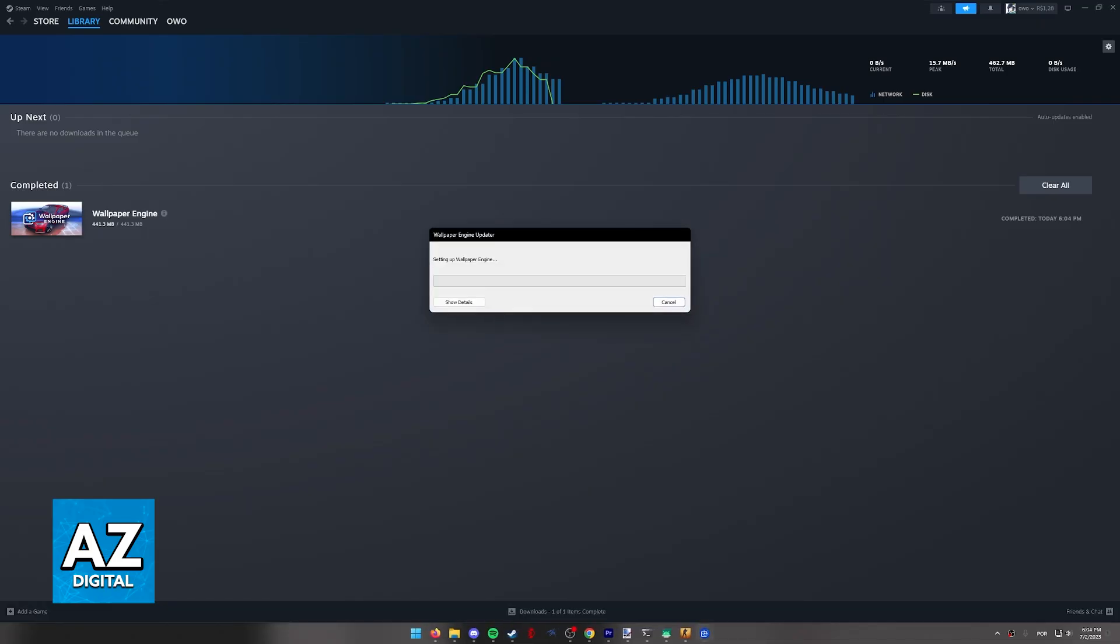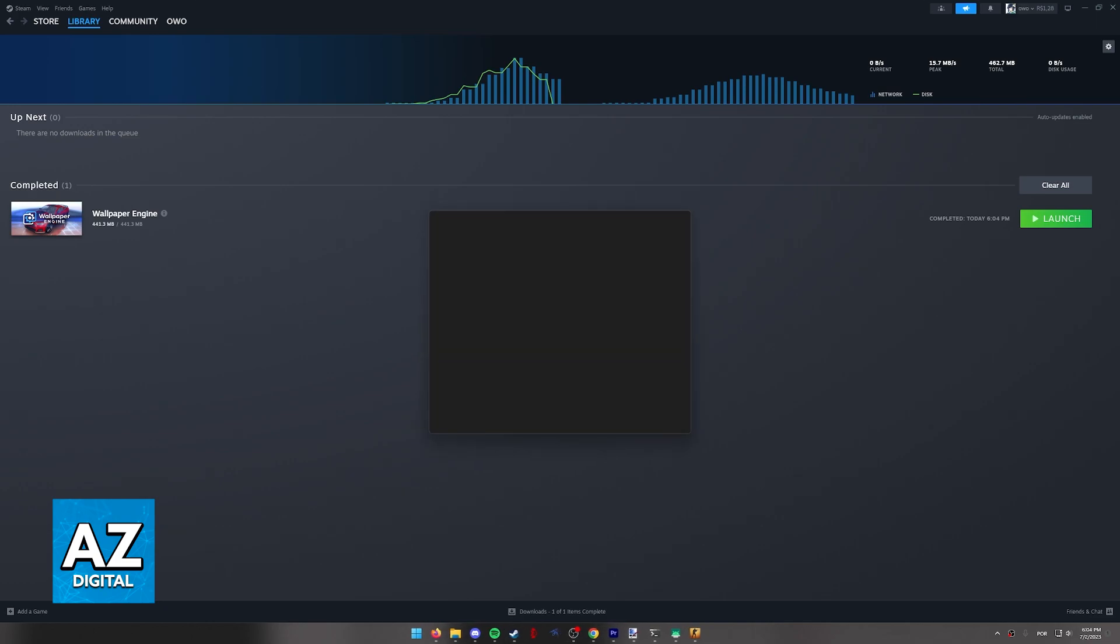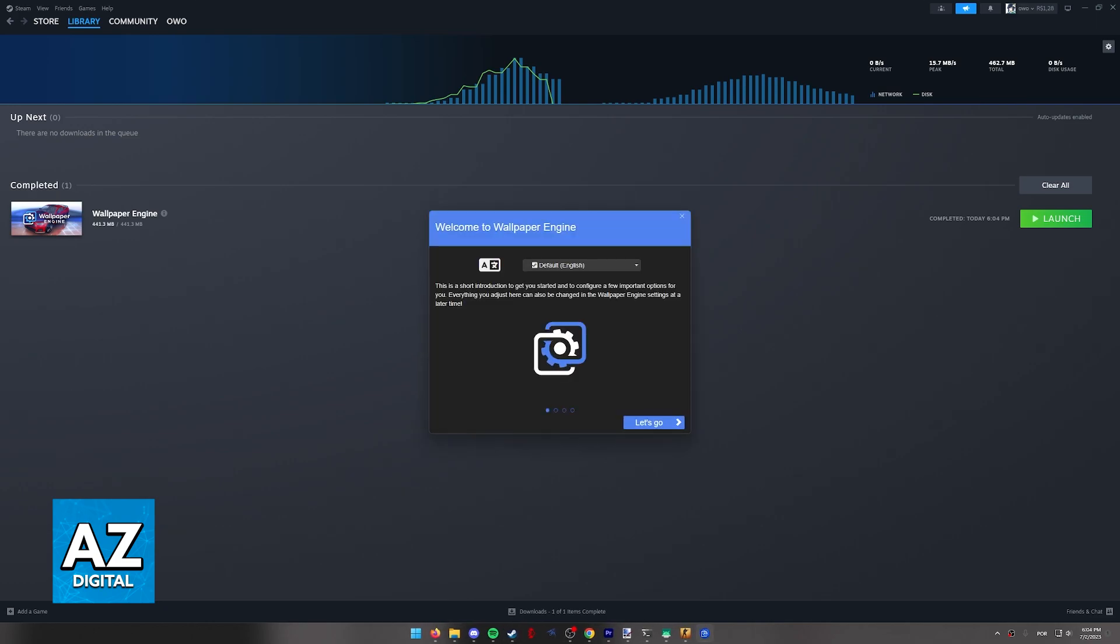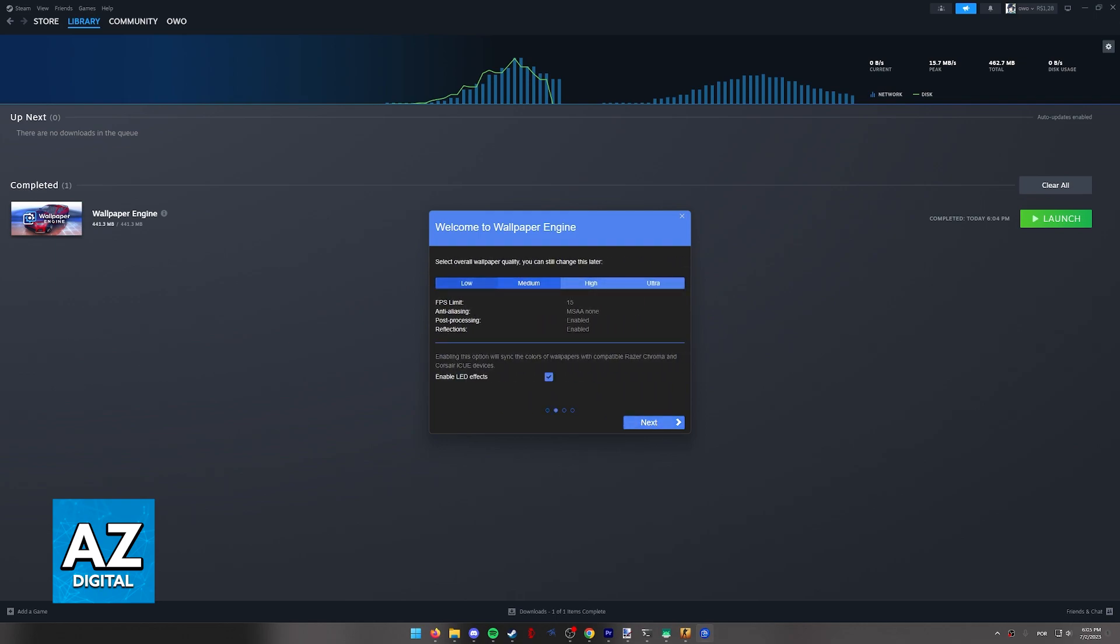So when you click play you will have to agree to the steam warning and wallpaper engine is going to get set up. You will be able to browse through various templates and wallpapers on the steam workshop and as long as wallpaper engine is running in the background you will be able to set it up and have it run at all times on your computer.